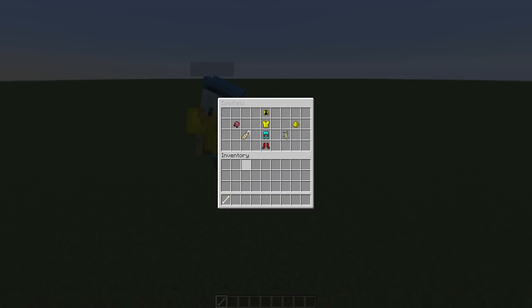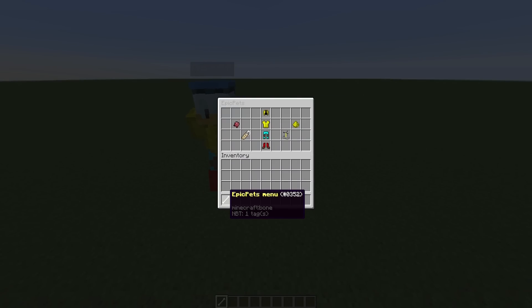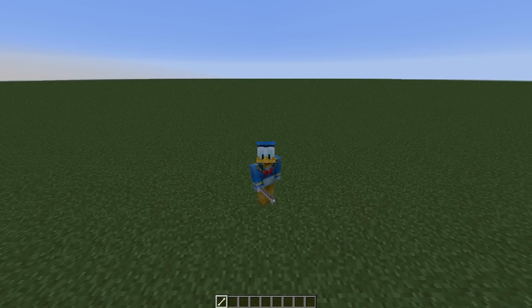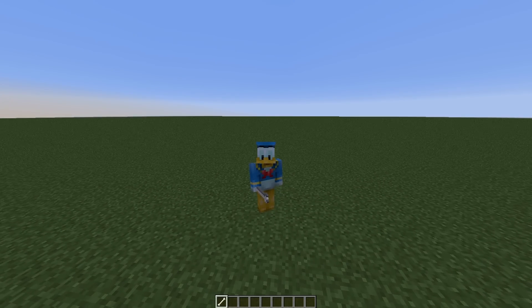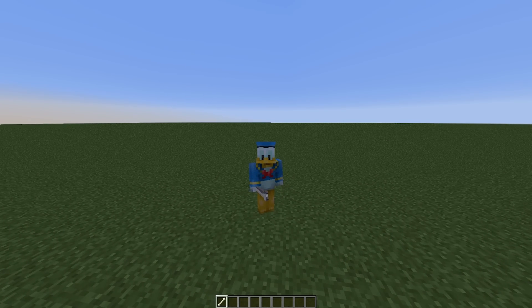If we right-click the menu here, the bone, and remove my pet, we'll be able to create a new one and customize it.